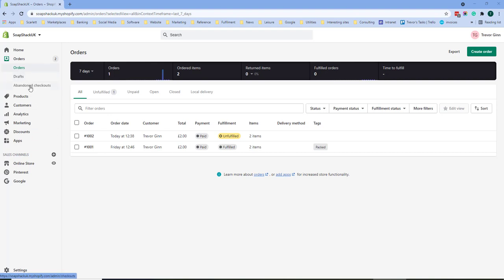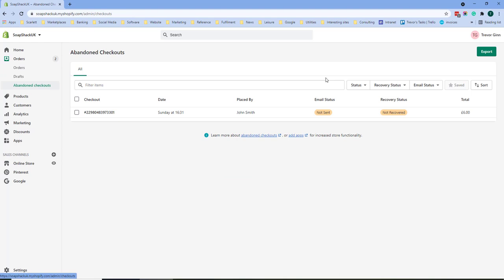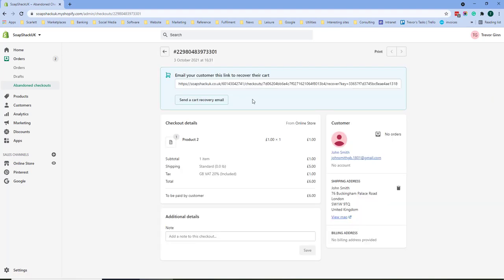And then you've got abandoned checkouts. These are customers that have gone to the checkout, entered their email, have added items to the cart but have not actually gone through to payment. You can send a cart reminder email to these customers which will have a very good conversion rate.